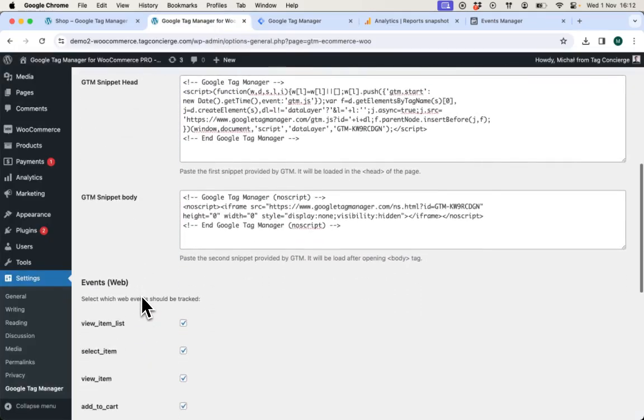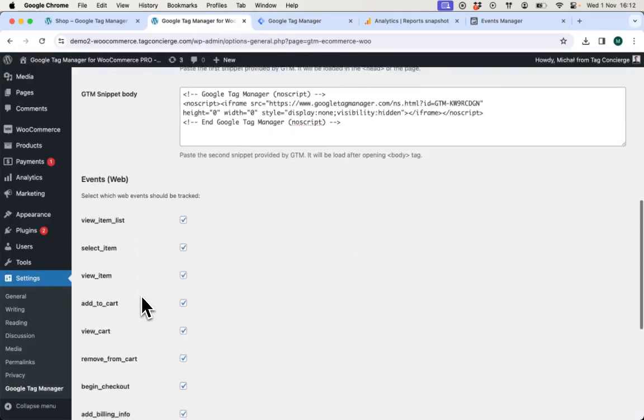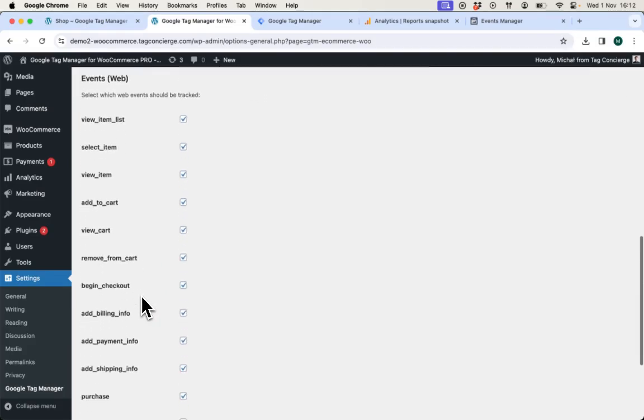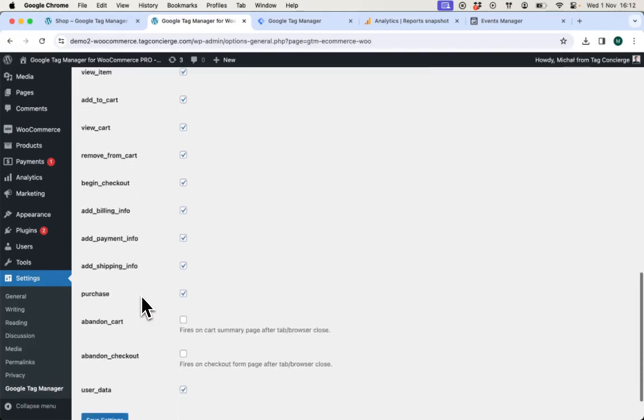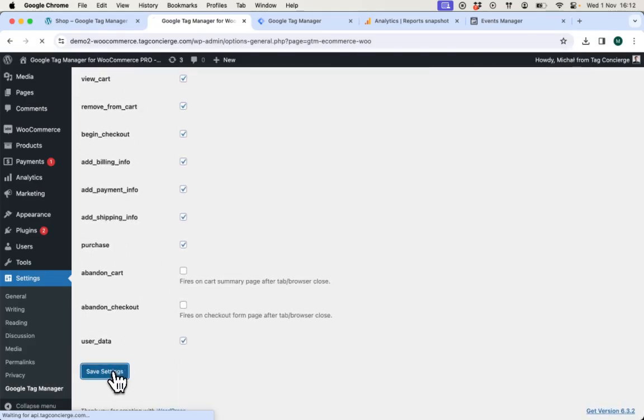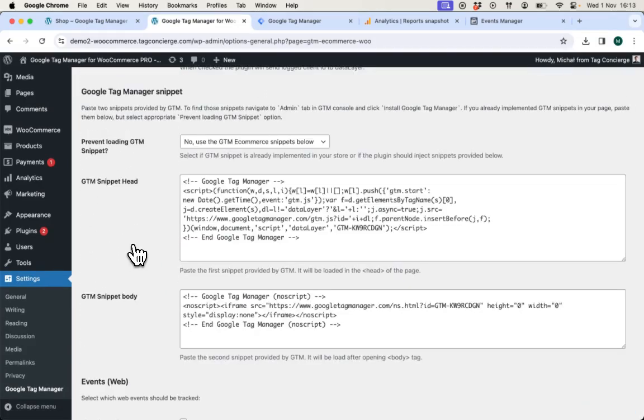Once pasted, you can leave other settings enabled by default. And the integration is enabled. The events are being tracked and sent to Google Tag Manager, but you need to configure Google Tag Manager to send data to destination tools.